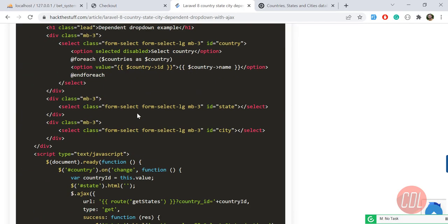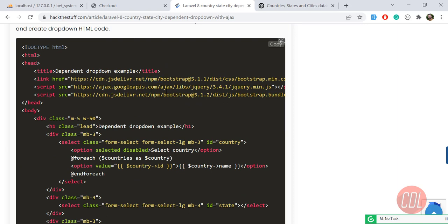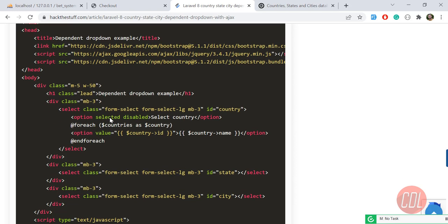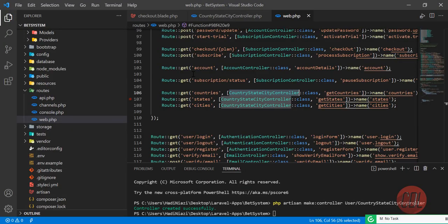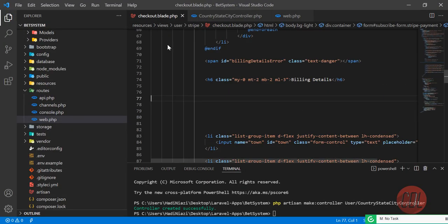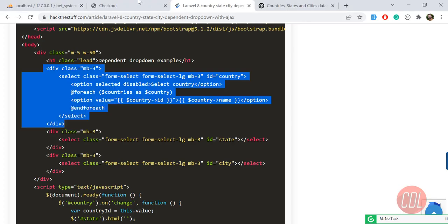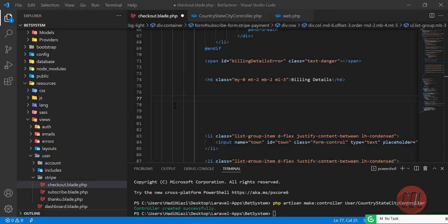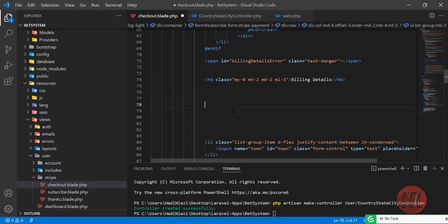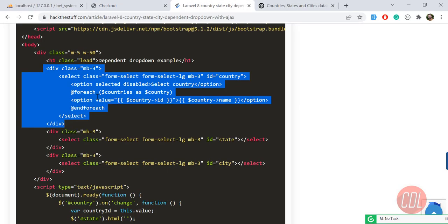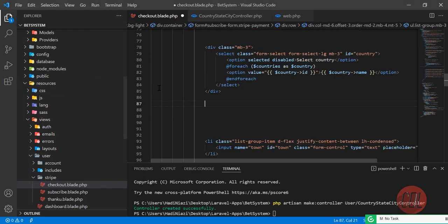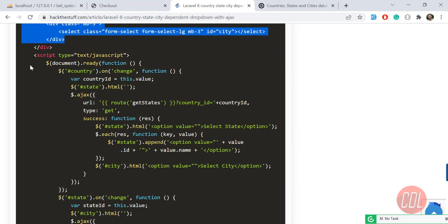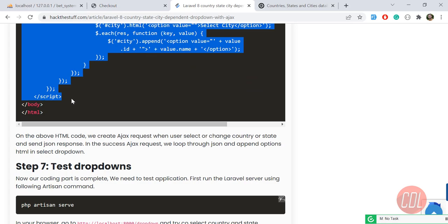Now it's time to build the view. I need to add jQuery and Bootstrap — I've already added these in my project. Let me copy the country dropdown HTML first and go to the checkout blade template. I'll add this after the billing details section. I also need to add two more dropdowns — one for state and one for city — which will be loaded via jQuery.